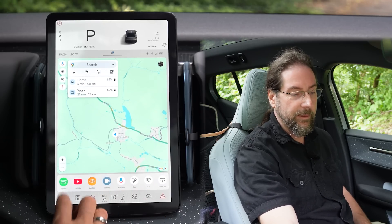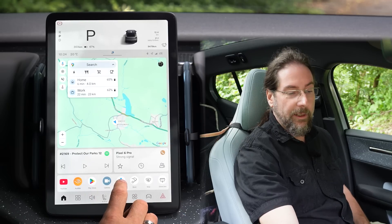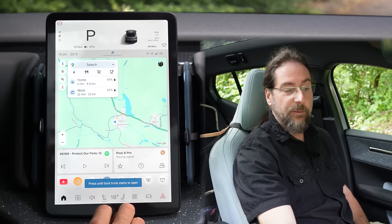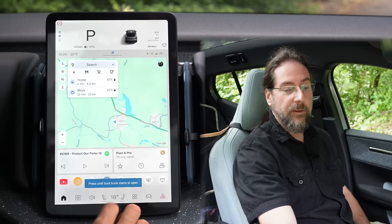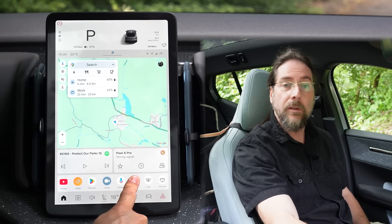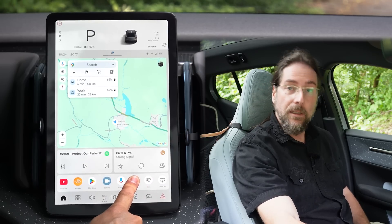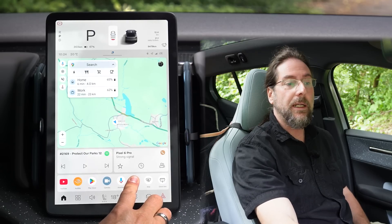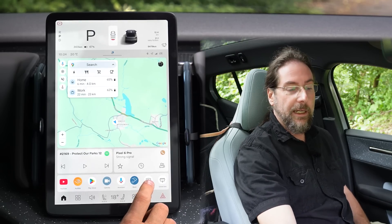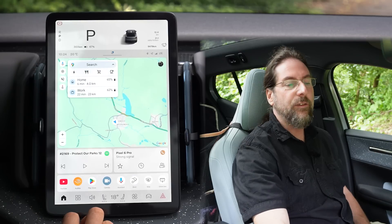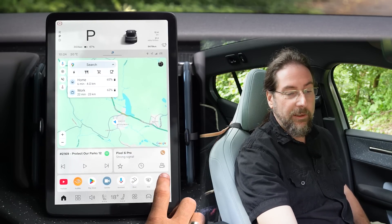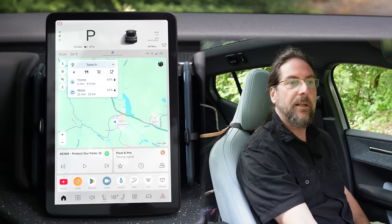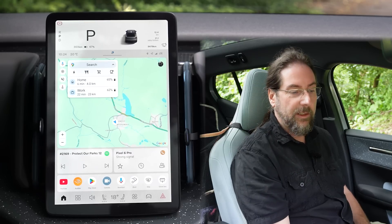Then you have your camera, your Google Assistant, and your boot. When you press this, it says 'press until boot trunk starts to open,' so you have to press and hold. Then it does it — a bit slow. You can stop it in between and close it here. You can also maximum defog the front. And there's a glove box button, because this glove box, for whatever reason, needs a button.